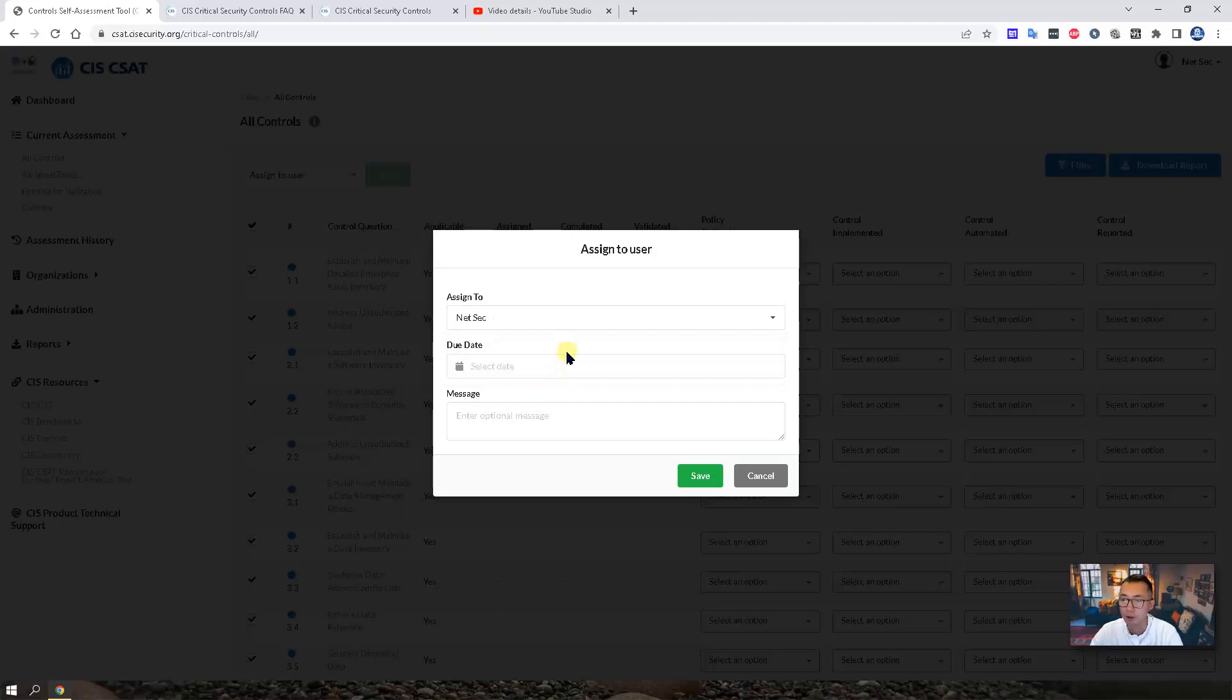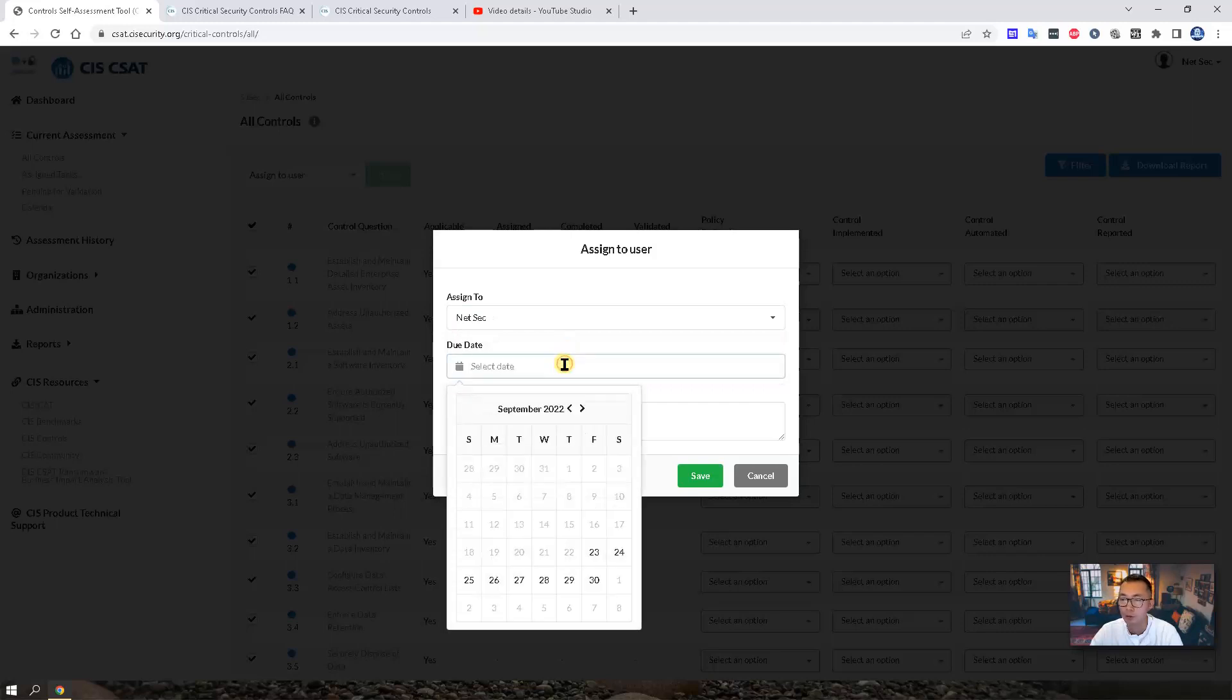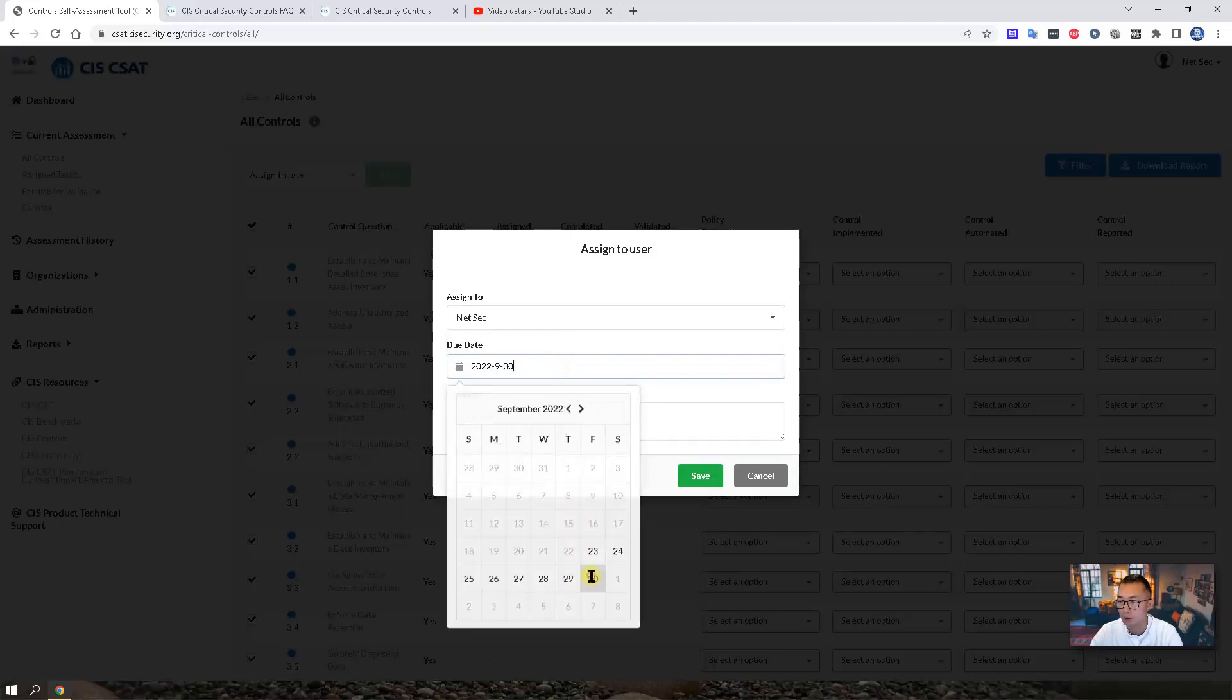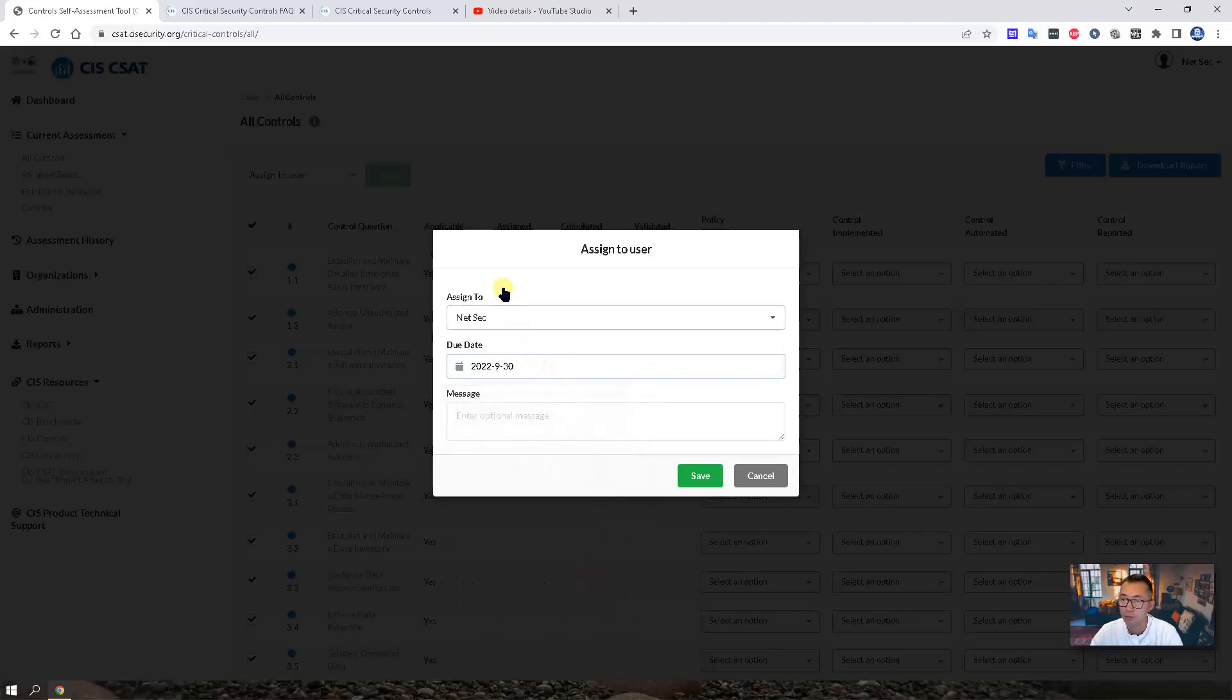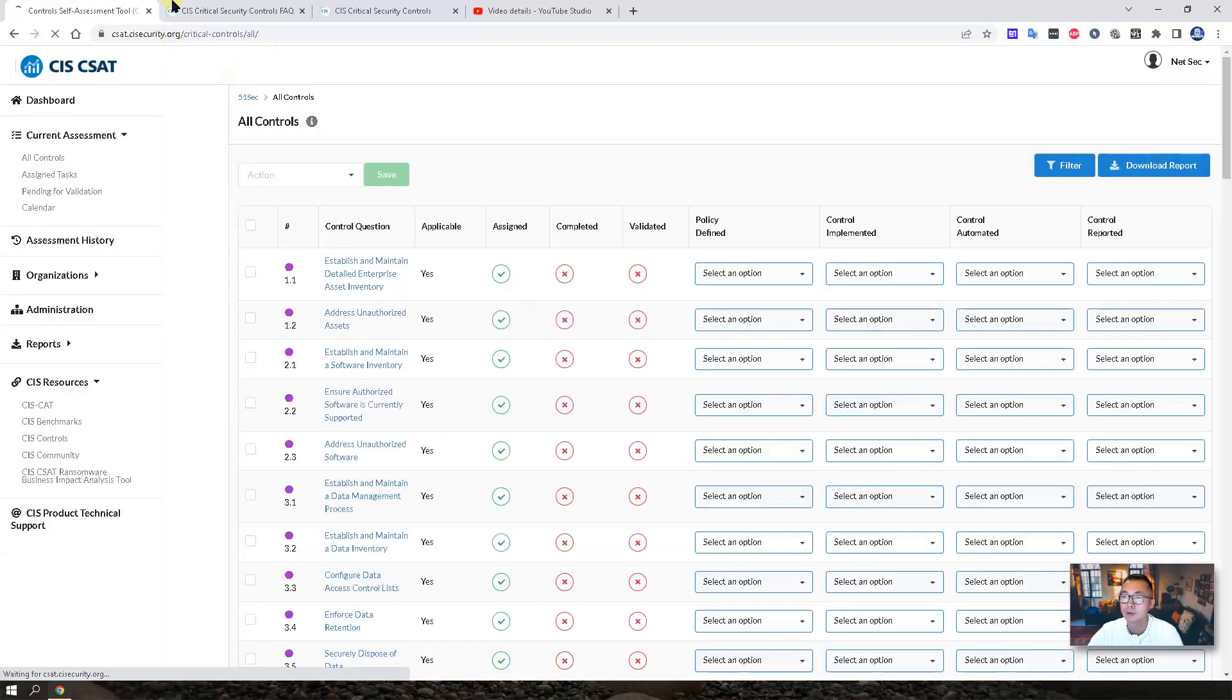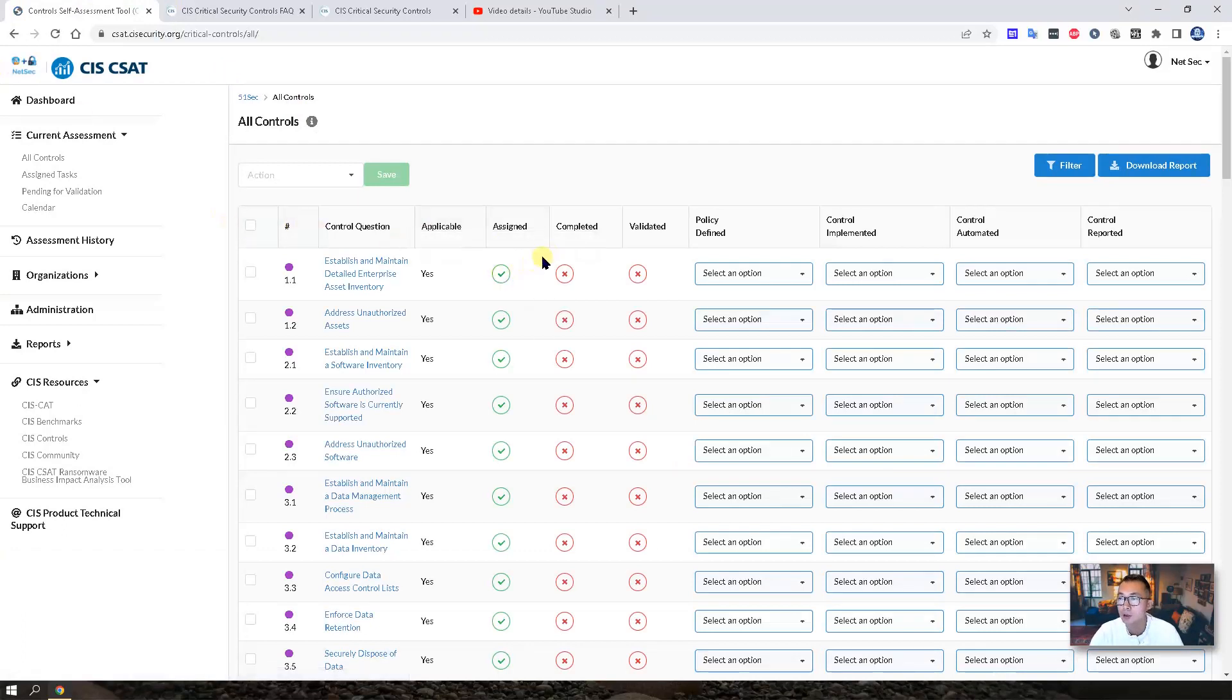Let's check. You set up a due date. End of September. And you leave a message.